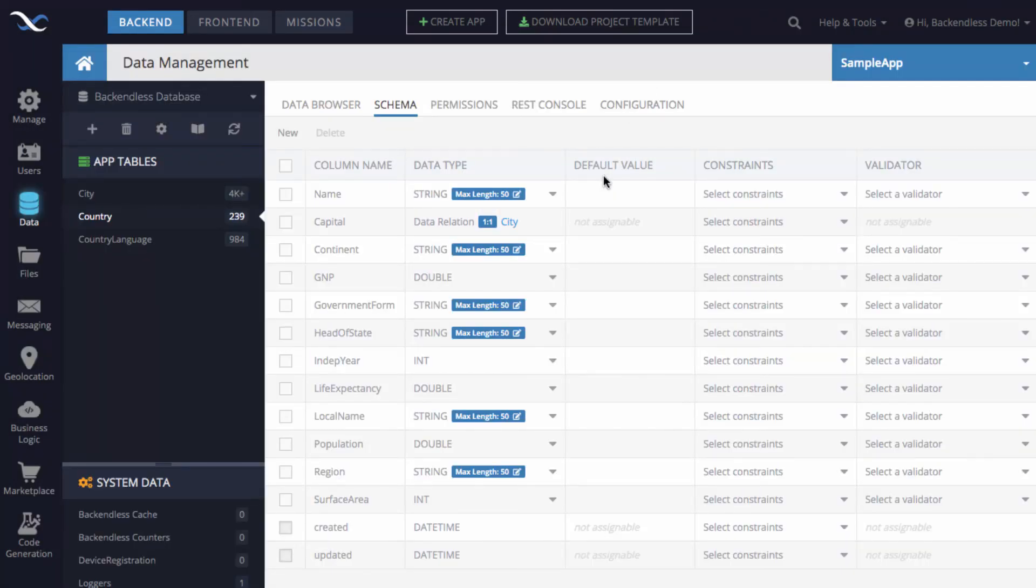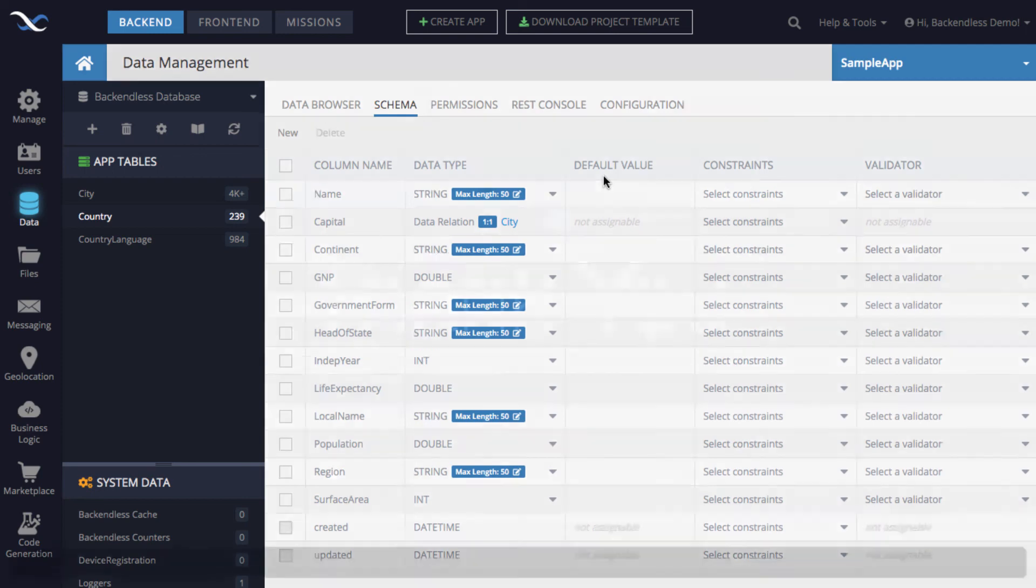But at this point, you know how to import and you know how to monitor the progress of the import for your Backendless database. I hope you found it useful. Thank you. And as always, happy coding.